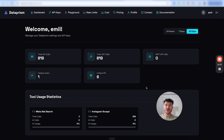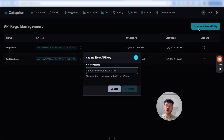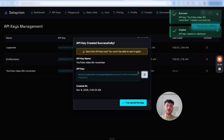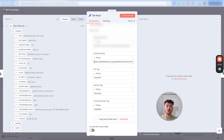Once you're inside your Dataprism account, click on API keys, click on create new API key. Name it, click on create and copy the key. We're then going to go back into N8N and simply paste the scrape API key in the field down below.